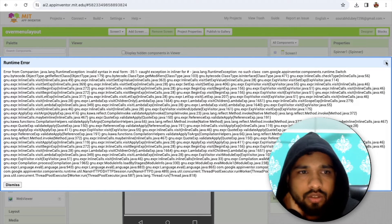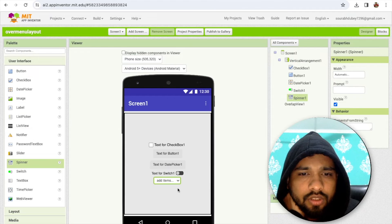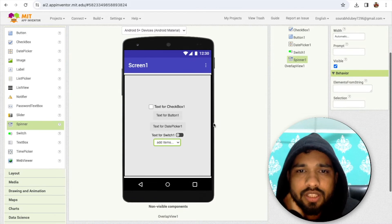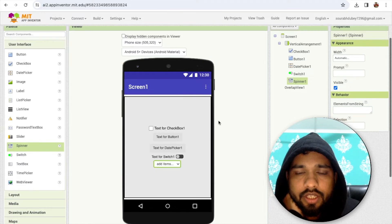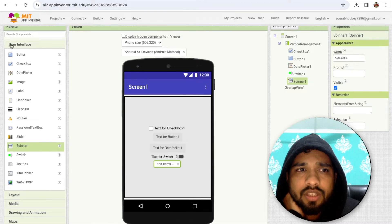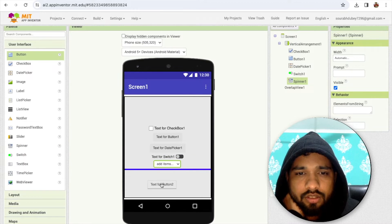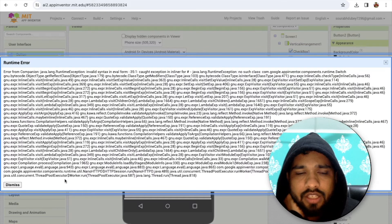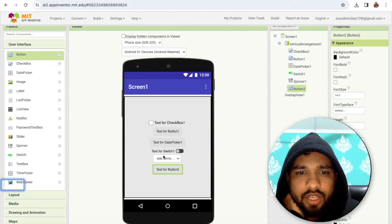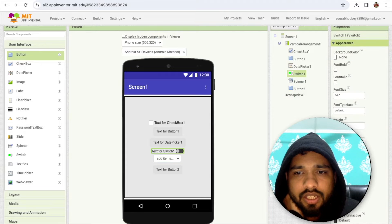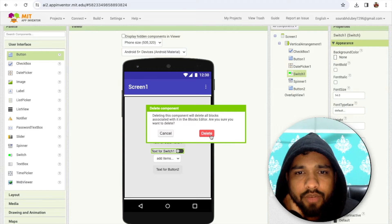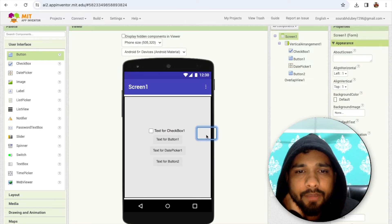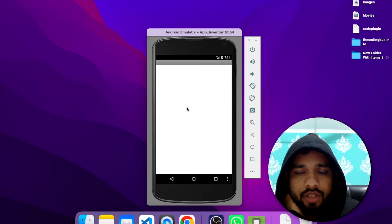I'll delete some components because they won't be supported in the companion. Now I need to display content here — I'll change the background color to something orange.